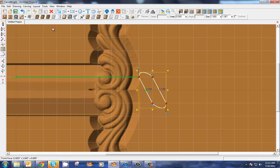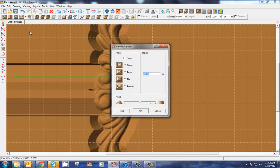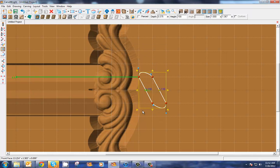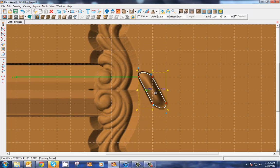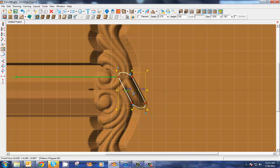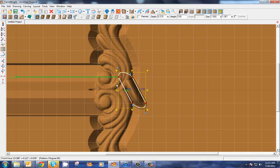Let's use our puffing tools and let's go put a bubble puff on this. Let's set the depth of this to be 0.375 and let's pull that puff out and exaggerate it. Select okay.